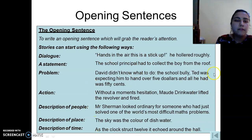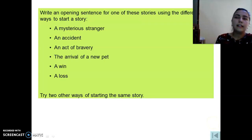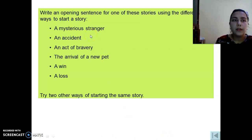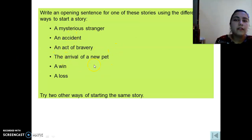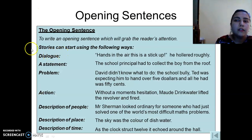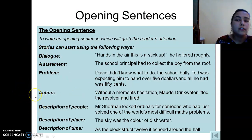Here we have examples for each case. The task is for you: you should write opening sentences to start one of these stories — for example, about a mysterious stranger, an accident, an act of bravery, the arrival of a new pet, a win, or a loss. You can also use two different ways of starting the same story — beginning with a dialogue or beginning with an action.